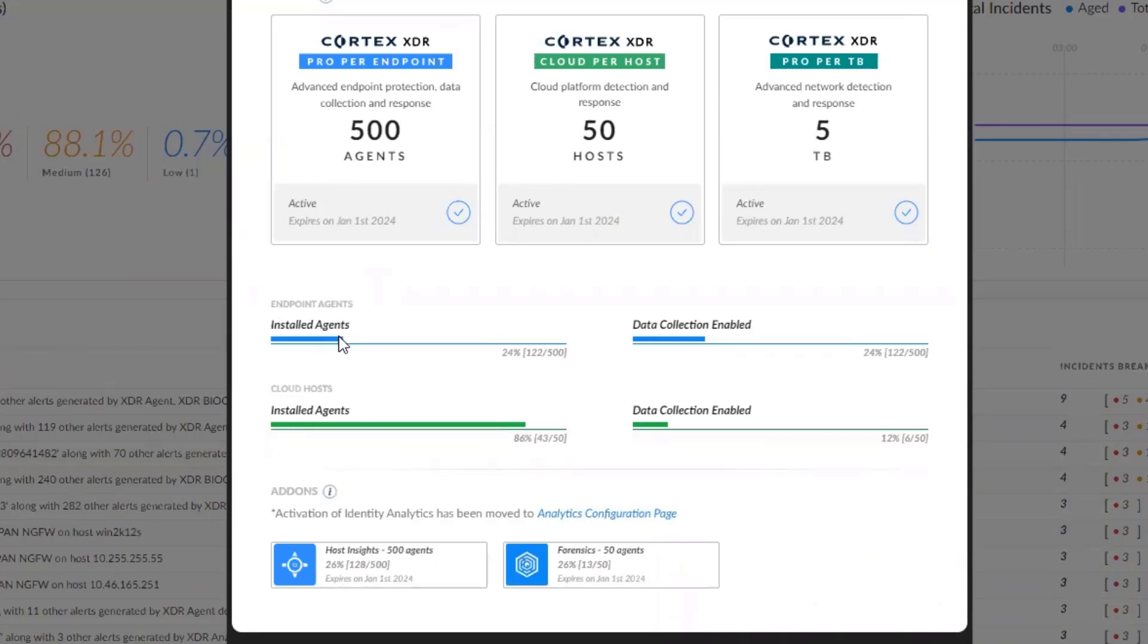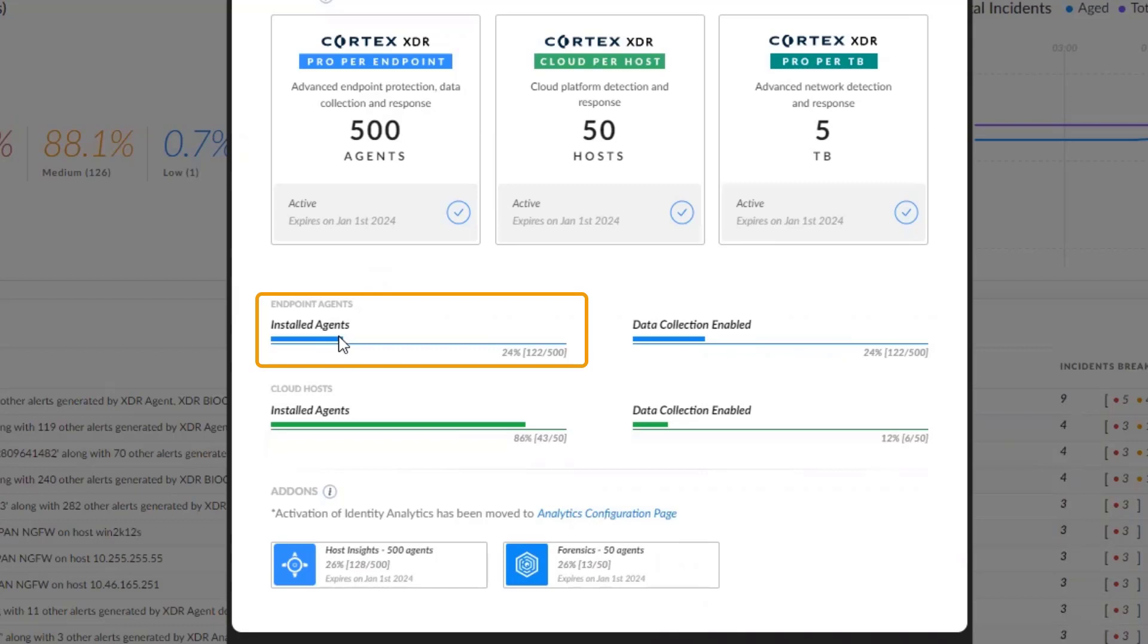Currently, we have 122 out of 500 installed agents, and data collection is enabled on 122 agents as well.